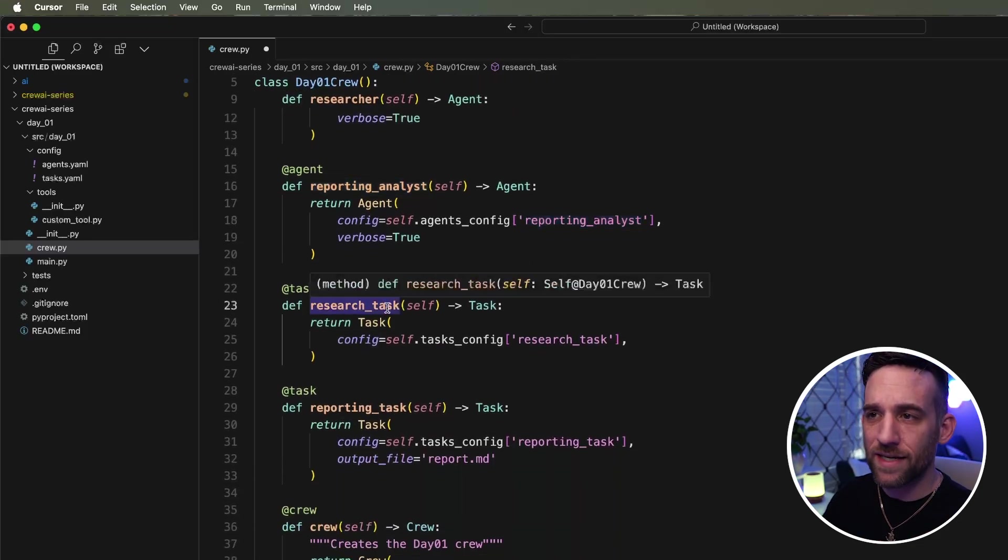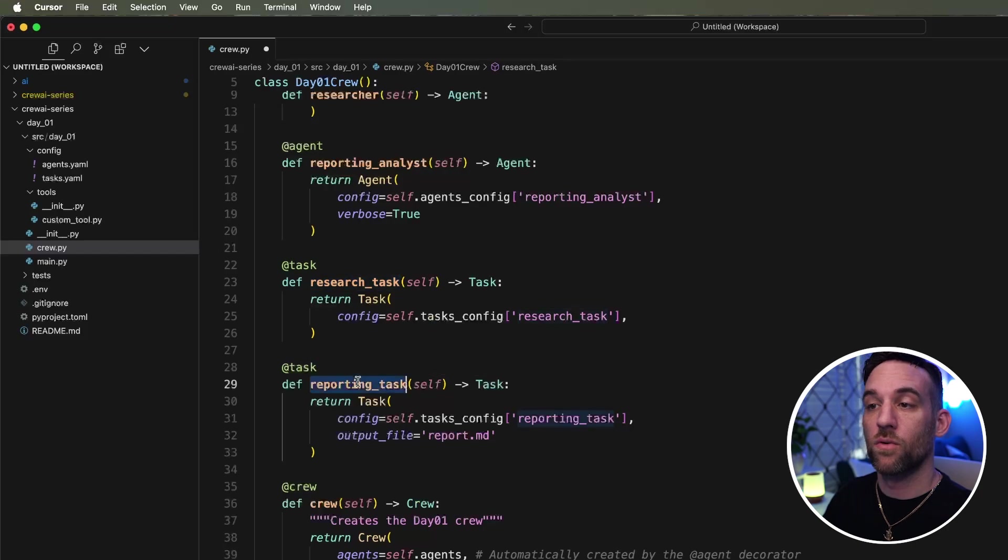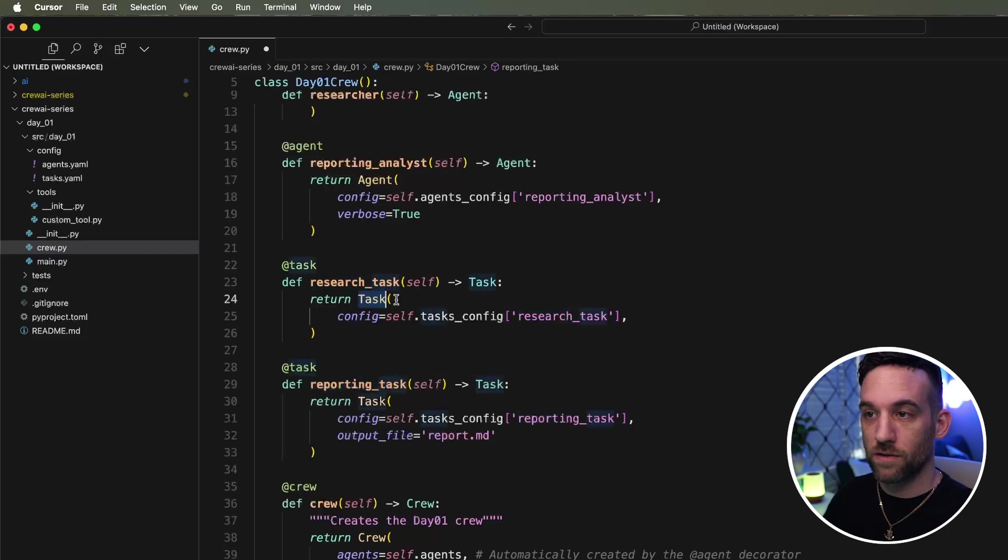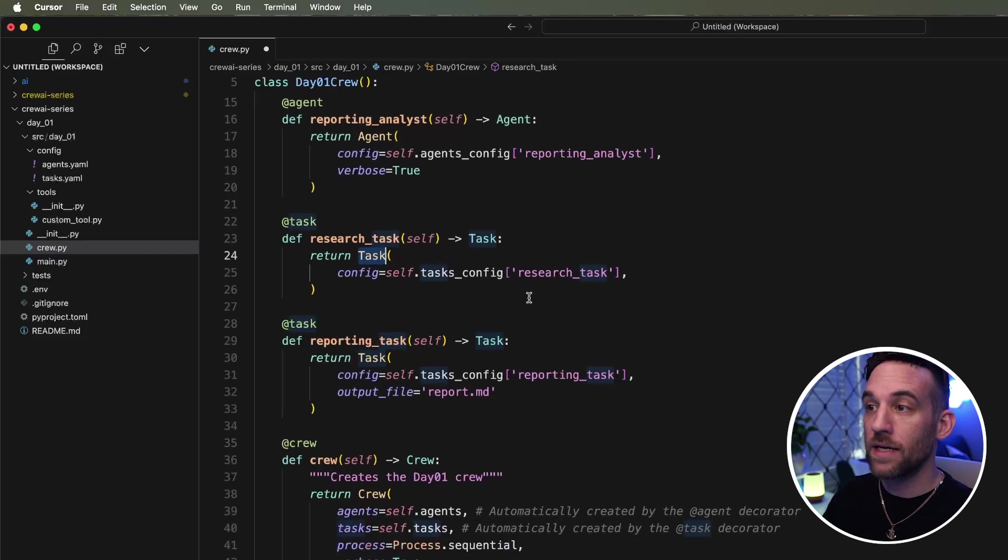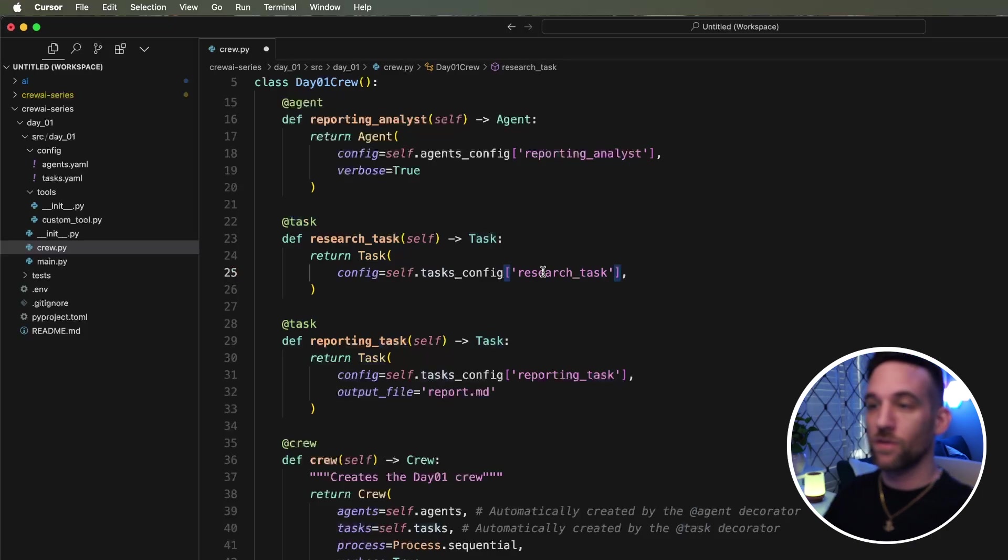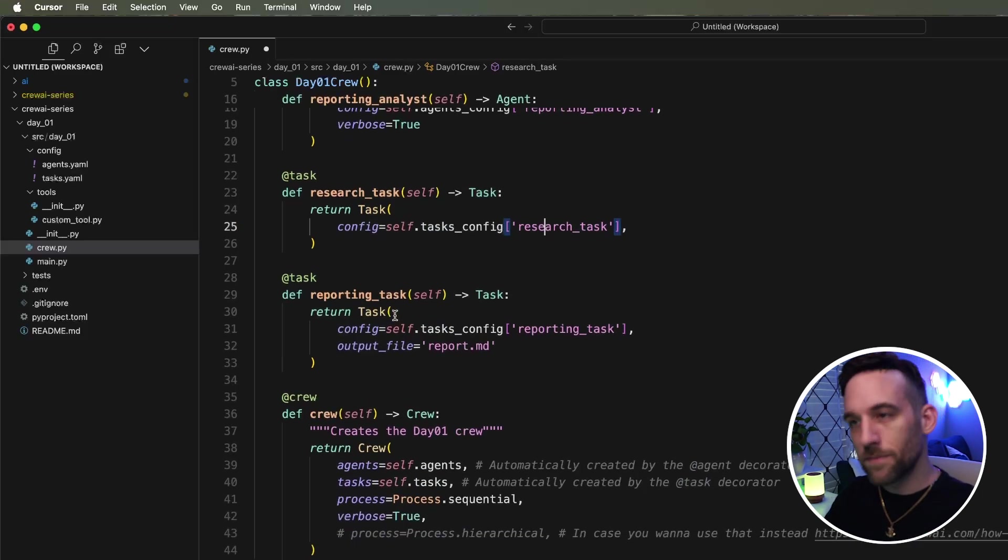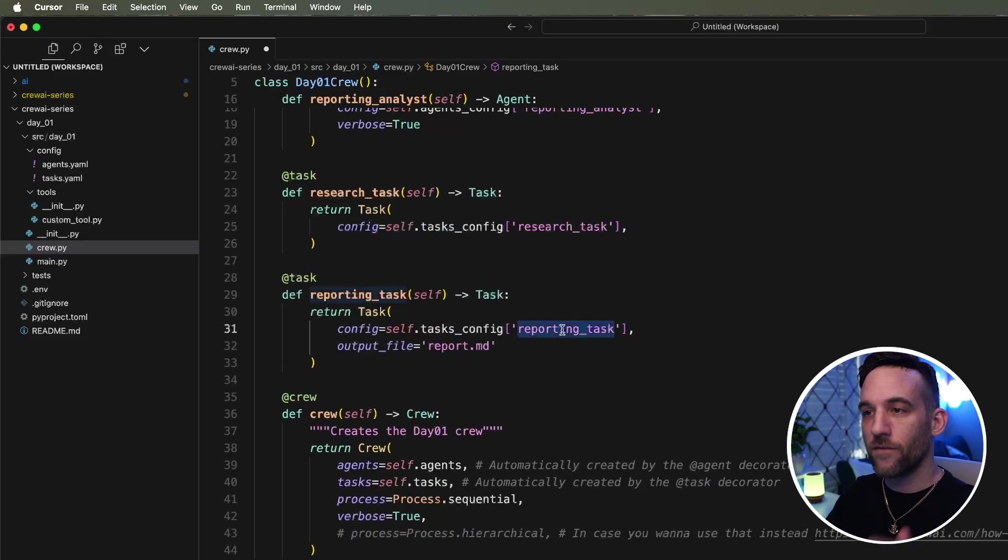And then for the task, we have a research task and a reporting task. The research task is returning a class of type task. It's going to get the research task so it knows everything it needs to do for this task. Then the same thing for the reporting task. It's going to do everything.